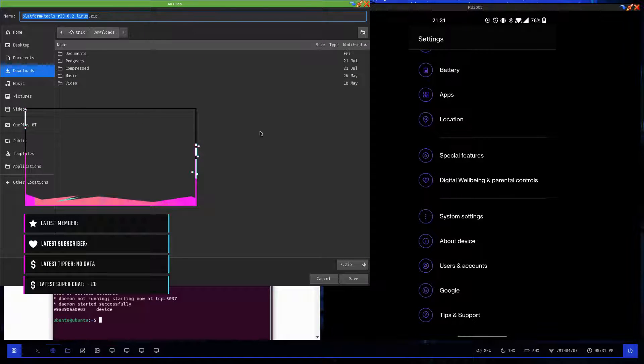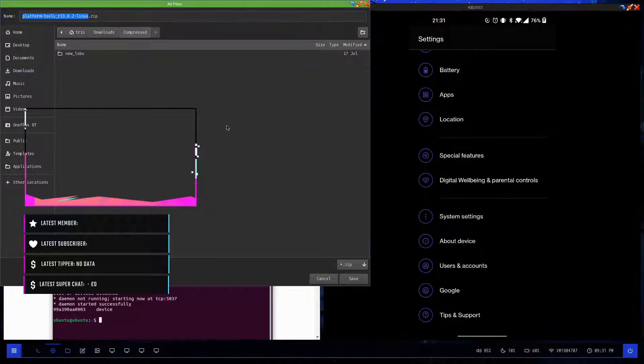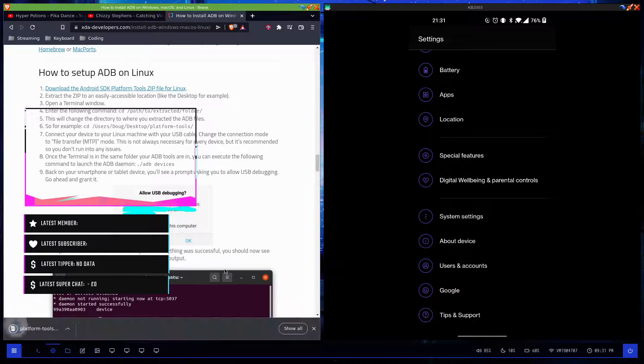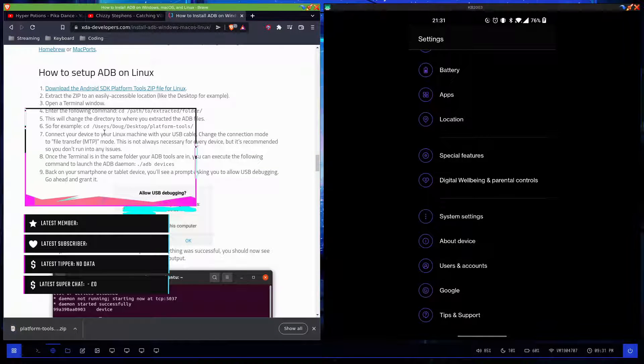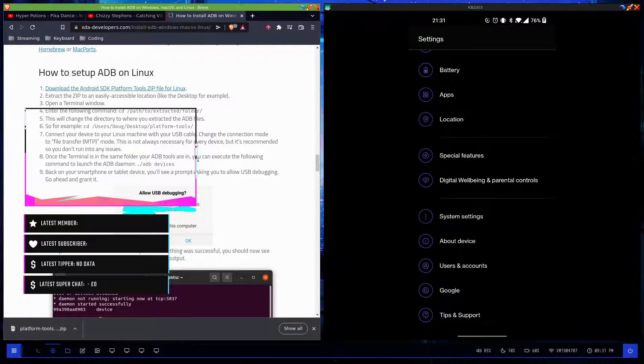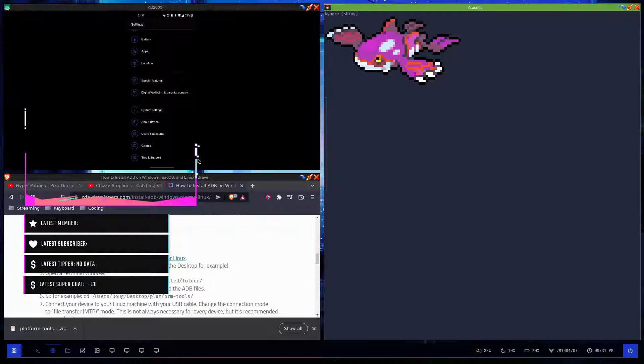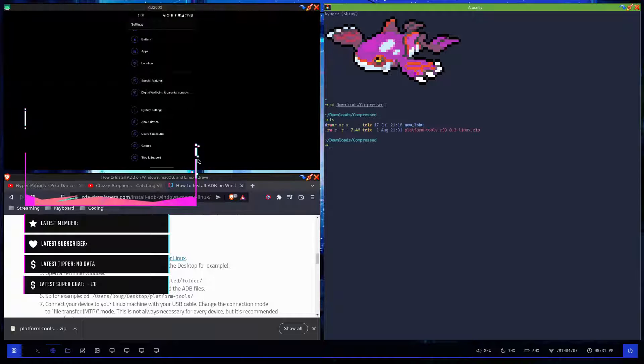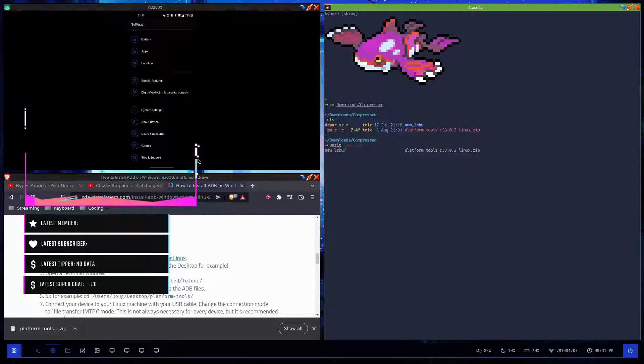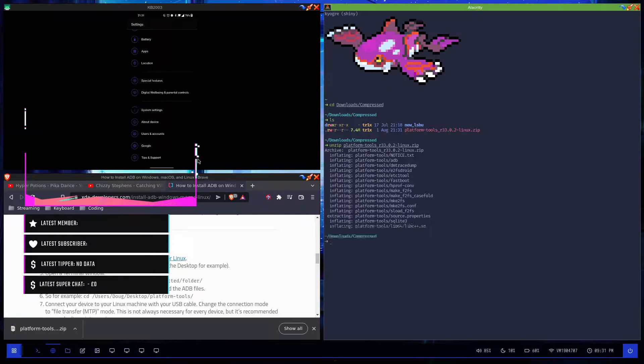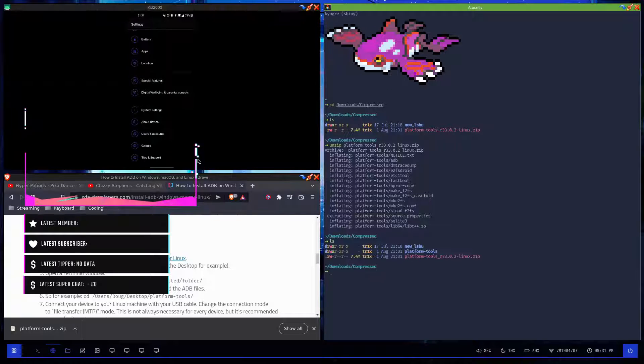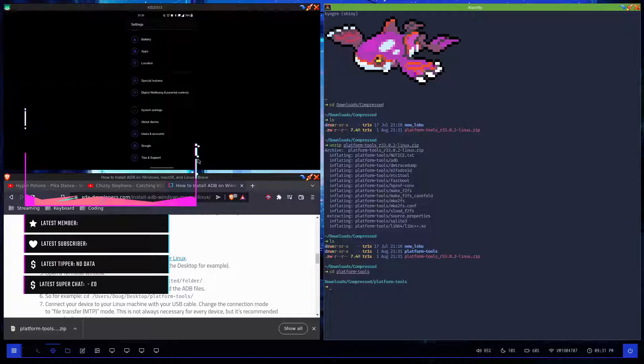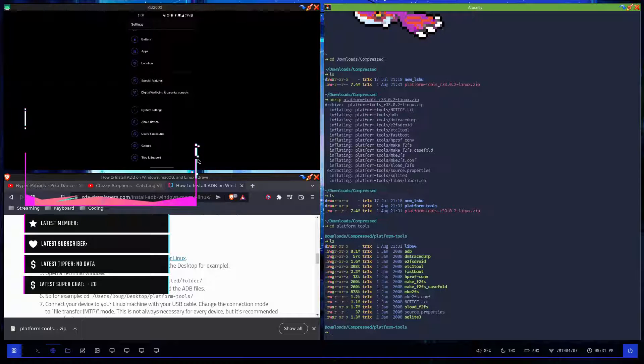That's for Windows, that's for Mac, this is for Linux. So to my download folder, uncompress and save it there. Cool. Then just need to extract it. cd into downloads, then compressed, ls, then unzip platform-tools, ls, cd into platform-tools, ls. There we are.